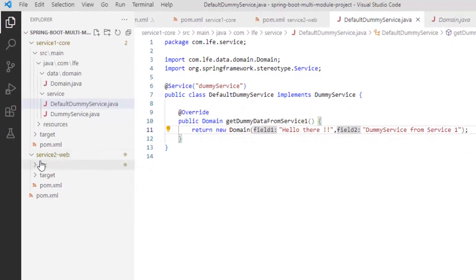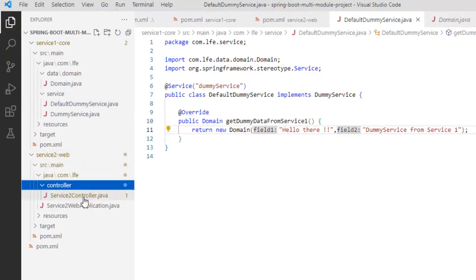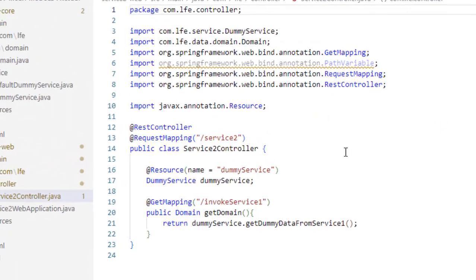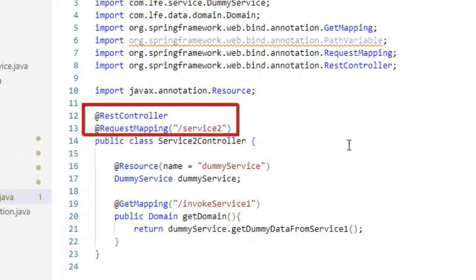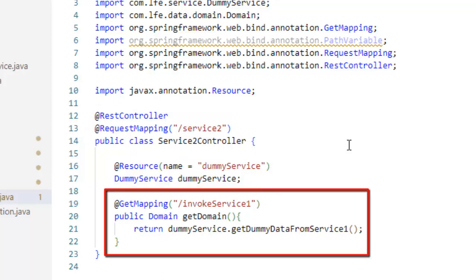Now in service2-web, let me open the controller. You can see over here, it has a rest controller. The request mapping is /service2 and here if you see, I am injecting the dummy service which is from the service1 and inside the getDomain method, I am invoking the service service1 and its getDummyDataFromService1 method. So that is the way these two are communicating between them. Basically, it is not a two-way communication. The service2 is going to invoke the service1.